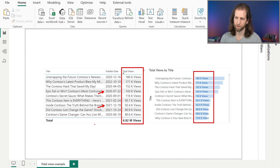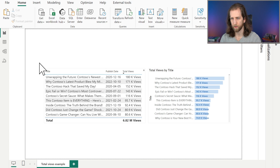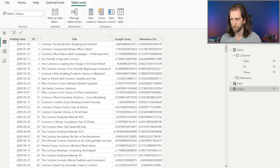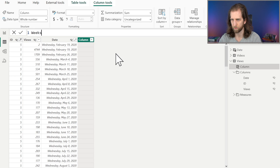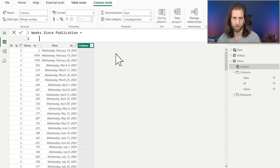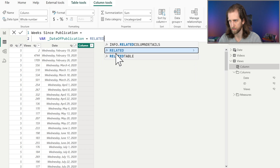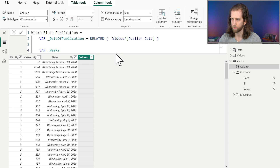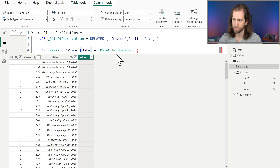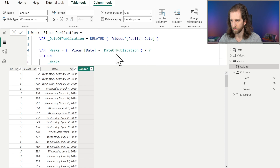A standardized analysis is going to look at the views by weeks since the video was published. We can easily get this because we have in the videos table the publication date, and we can just compare this to the date when we are collecting the video views. So the first step is to create a calculated column, which we'll call Weeks Since Publication, where we're going to compute the weeks since the video was published. We need to start by getting the publication date, which we take from the related videos table — the Publish Date column — and we next want to compute the weeks by subtracting the date column in our views table from the publication date to get the days since publication, and we just divide this by 7 to get the weeks. We return the result, and we now have our column.